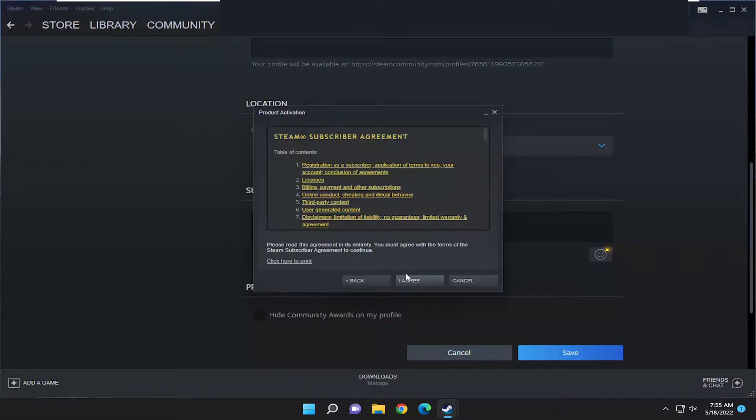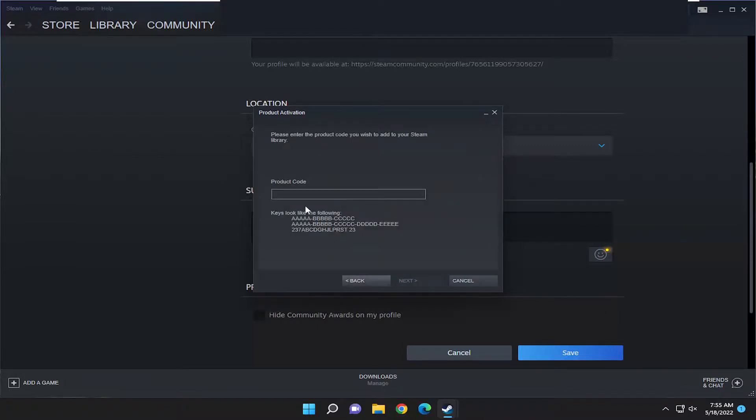You have to agree to the license terms. At this point go ahead and enter in the product code and then you would proceed with the activation.